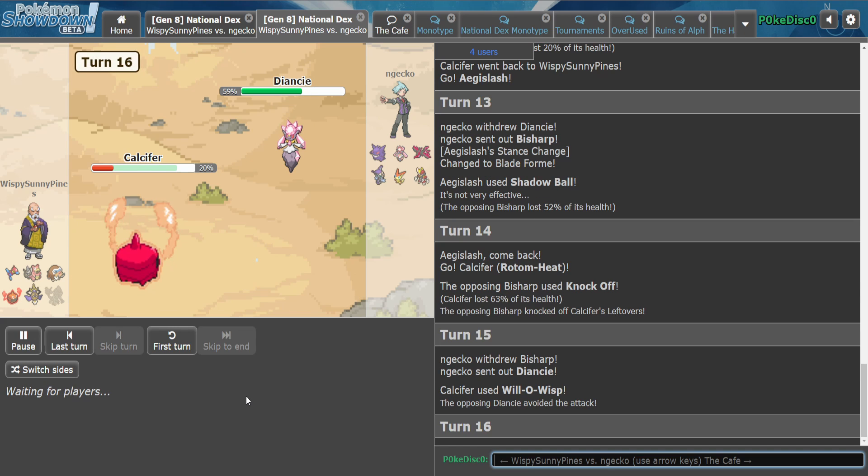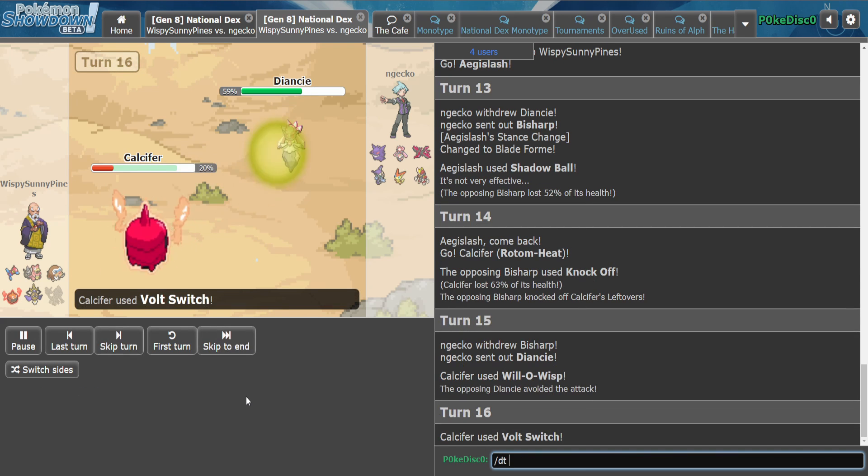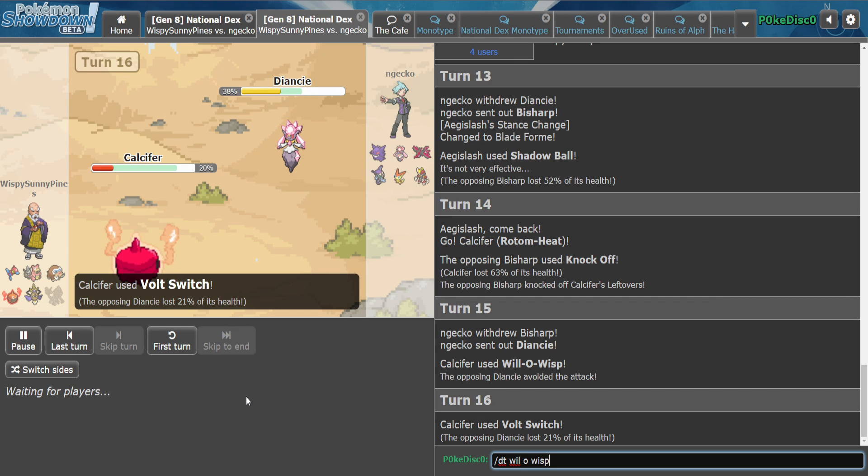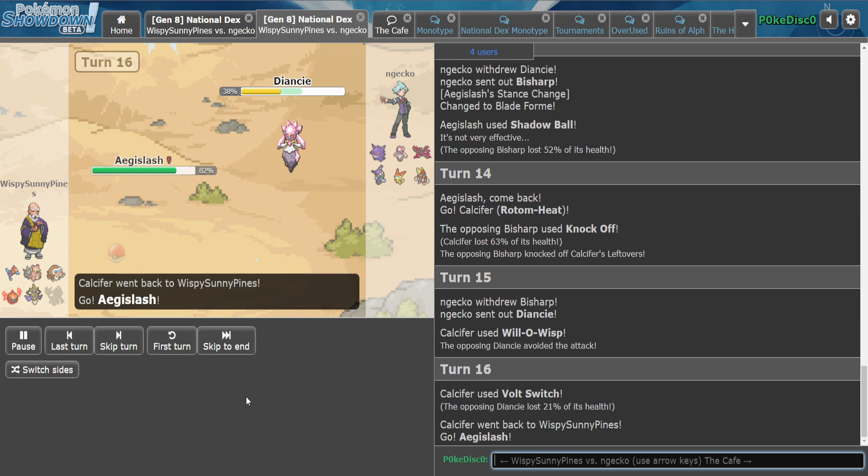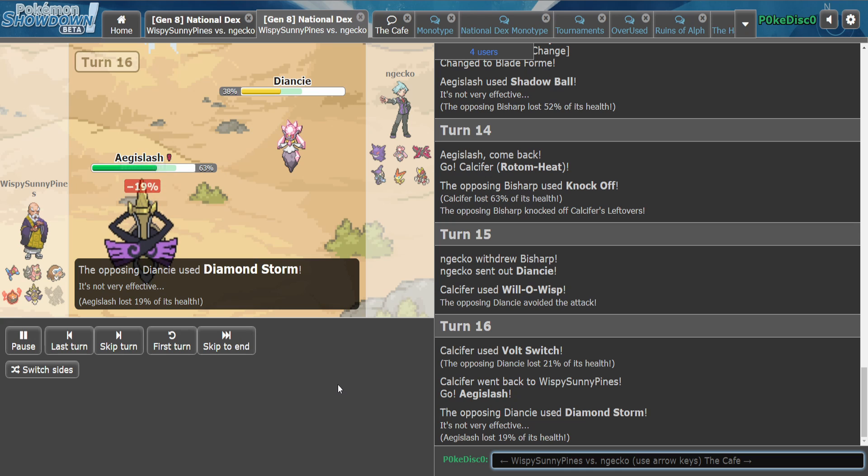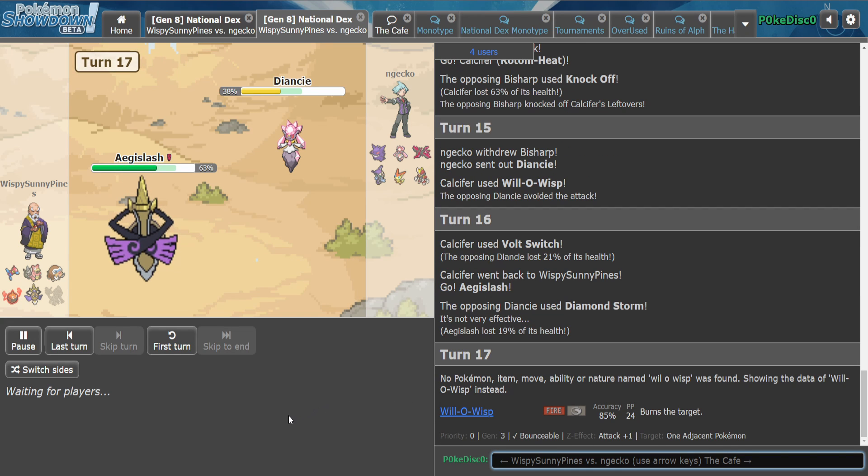Aw, that's unfortunate. Will-o-Wisp, such a troll move. I don't know the accuracy but it feels like it's 50. He missed two in a row. No, he didn't, he Volt Switched. Okay.